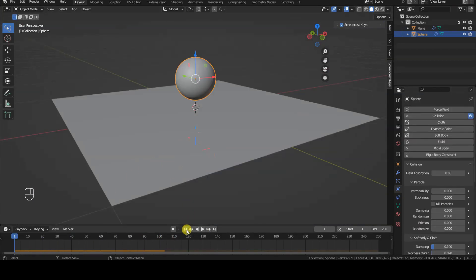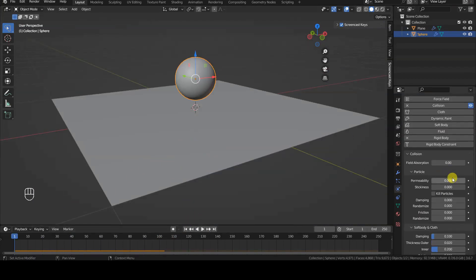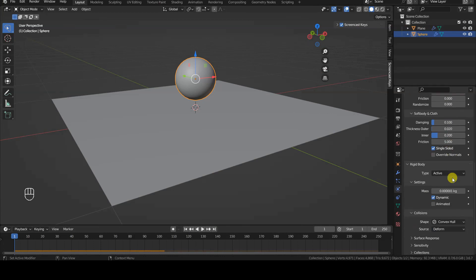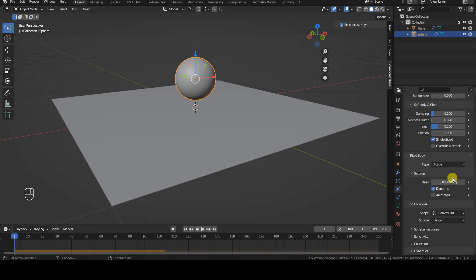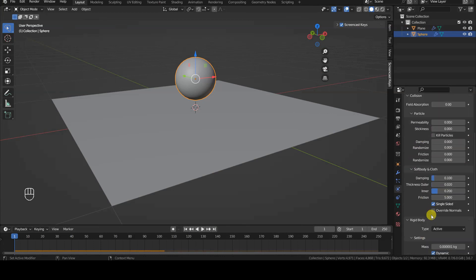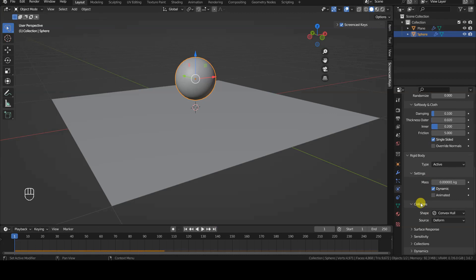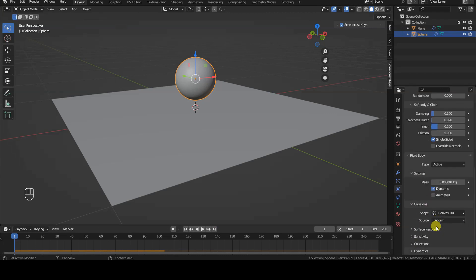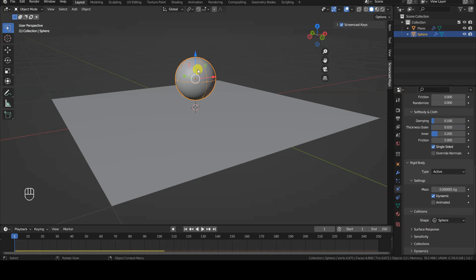I will tell you right away which parameter to modify, and then you can decide whether to continue watching the video. The parameter to modify is the collision shape of the rigidbody object, because neither the default convex hull option nor the mesh option are suitable.